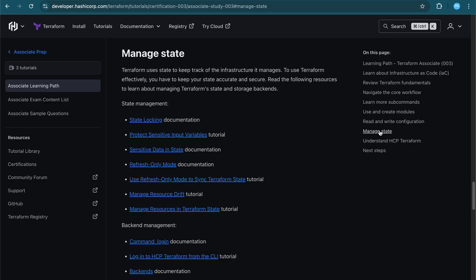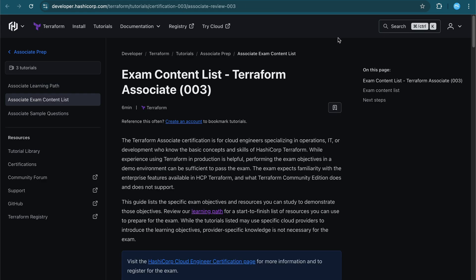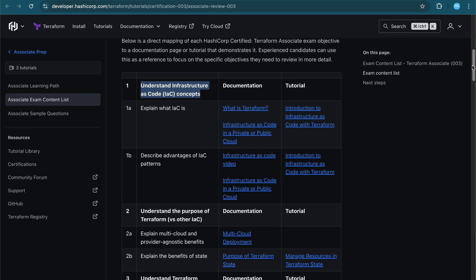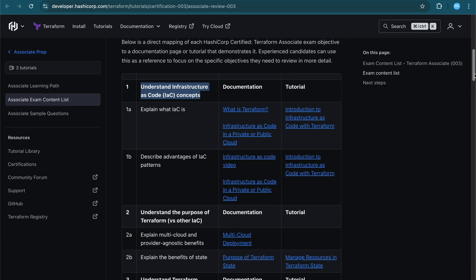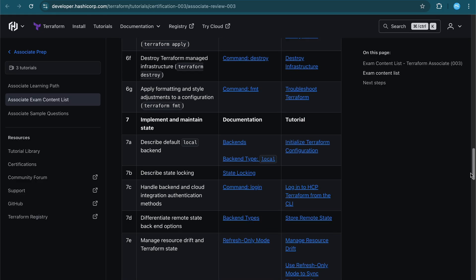Next is managing state — how to create a state file, where to keep it, state locking, protecting sensitive input variables — all detailed in the documentation. The last section is understanding HCP Terraform, the cloud version, and its different features. Now we'll look at the exam content list, where everything is documented clearly in the HashiCorp Terraform certification page: topics, documentation links, and tutorials all in one table.